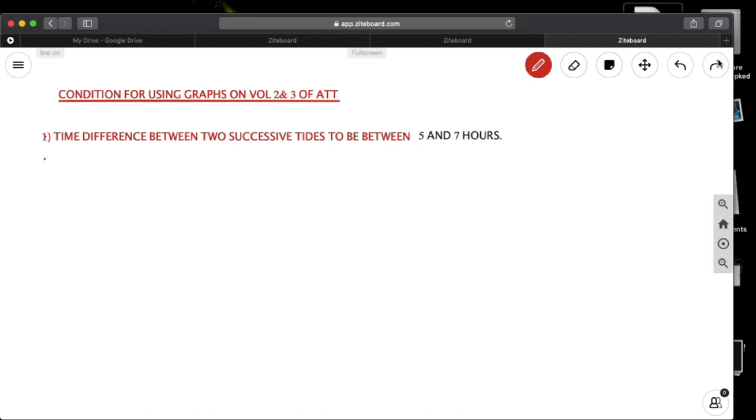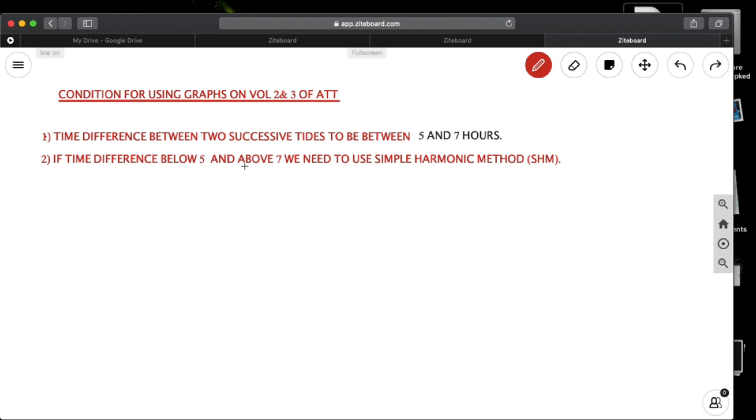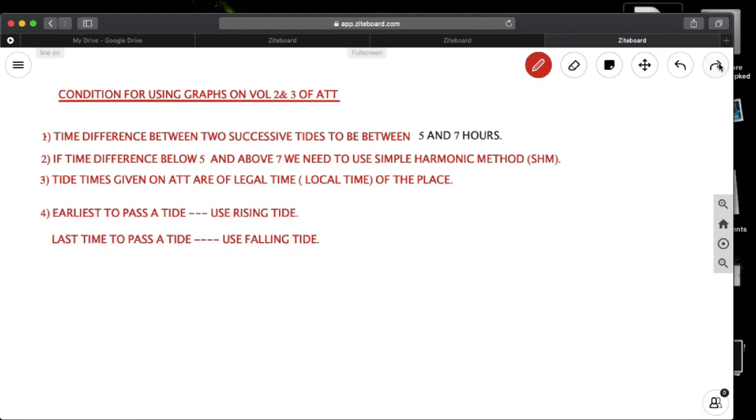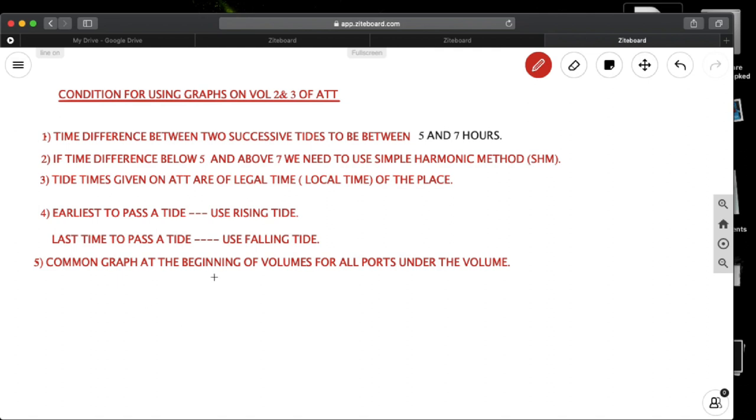Next point is if the time difference is below 5 and above 7, we need to use simple harmonic method. In that case you will not be able to use the graphs. Next, tide times given on ATT are of legal time, that is local time of the place. And the last point is for volume 2 and 3 you have the common graph at the beginning of volume for all ports. Only for volume 1 you have specific graphs for specific standard ports.